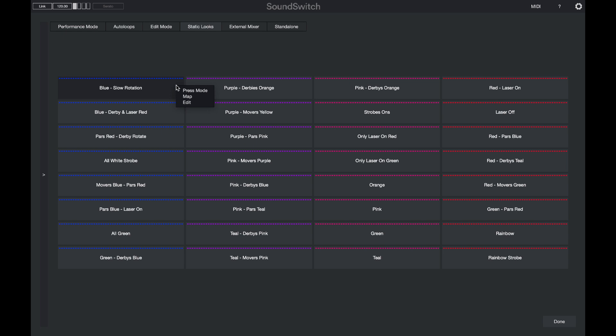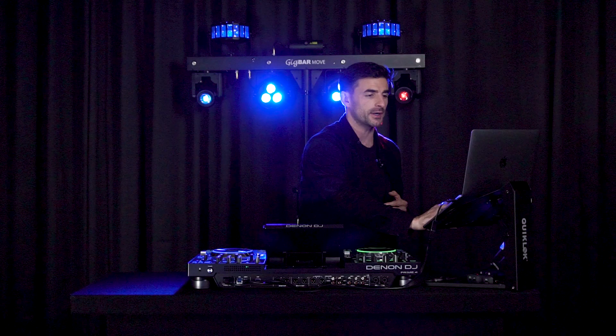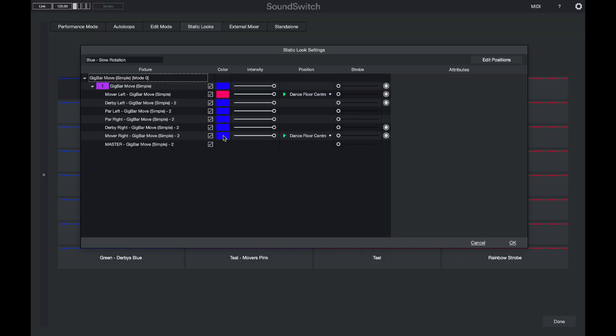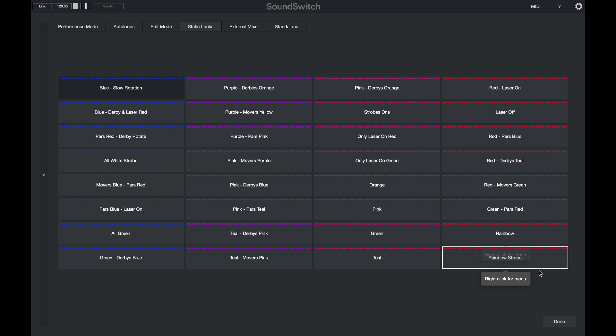When you press one of the static looks and turn it on, the lights move into the static look state and the light show underneath stops. But if you want some lights to keep playing while others stay static, open a static look and press edit. You can change the color of movers, adjust intensity, or set some to strobe. To let the auto loop play through underneath, simply deselect some effects and they'll follow the auto loop running beneath.